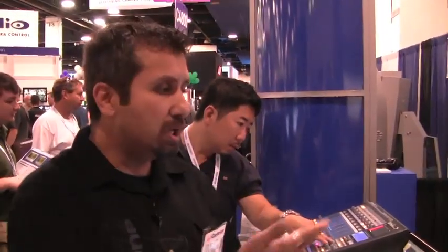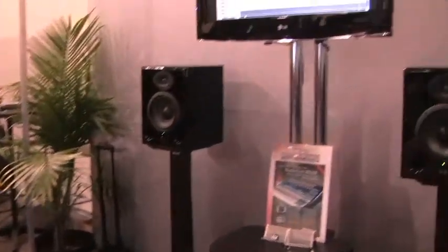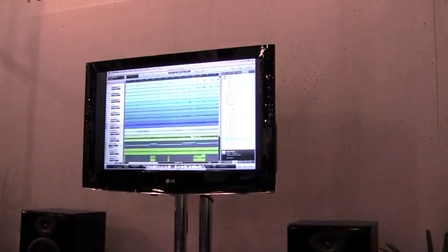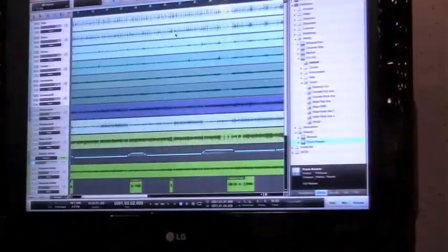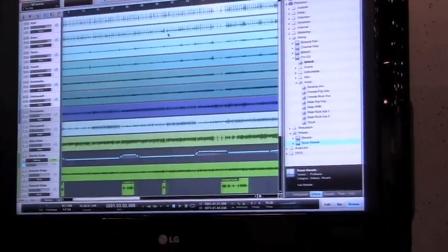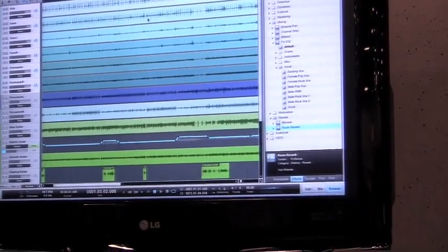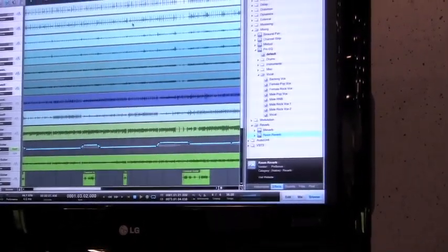Not to mention the recording capability — from Capture I can export to a different recording software, or open up the session in Studio One Artist, which is the second software package that comes with the StudioLive. Studio One Artist is a full-on DAW with full editing, plug-ins, automation, MIDI, and virtual instruments.